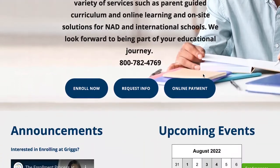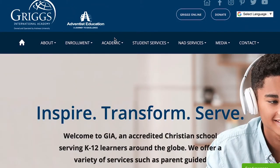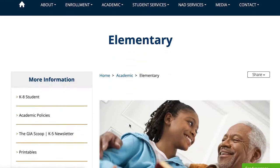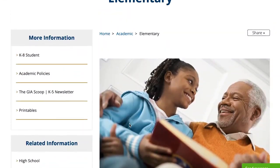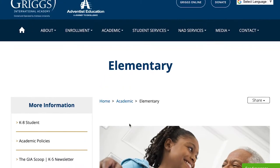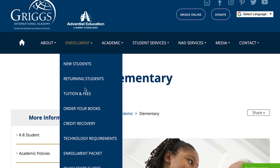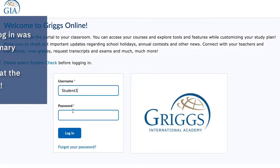Welcome to Griggs International Academy. Griggs offers a fully accredited distance education program for grades K through 12. Our elementary program includes both core and enrichment courses as outlined in our enrollment packet. Let's jump in and see how to get started with our elementary courses.